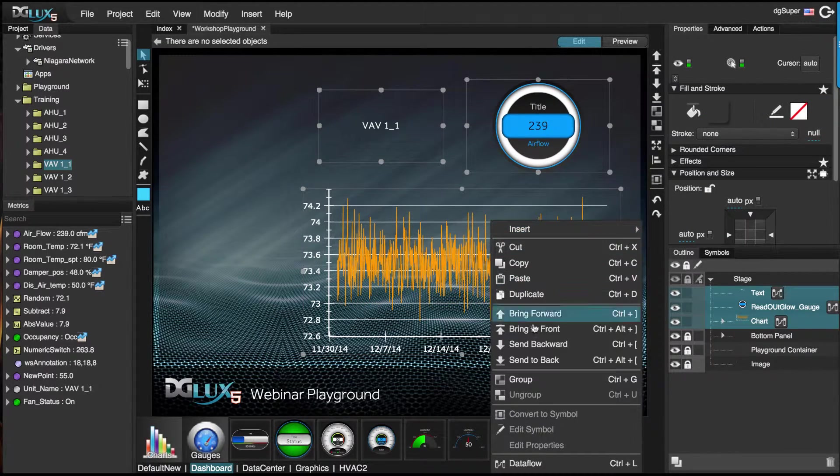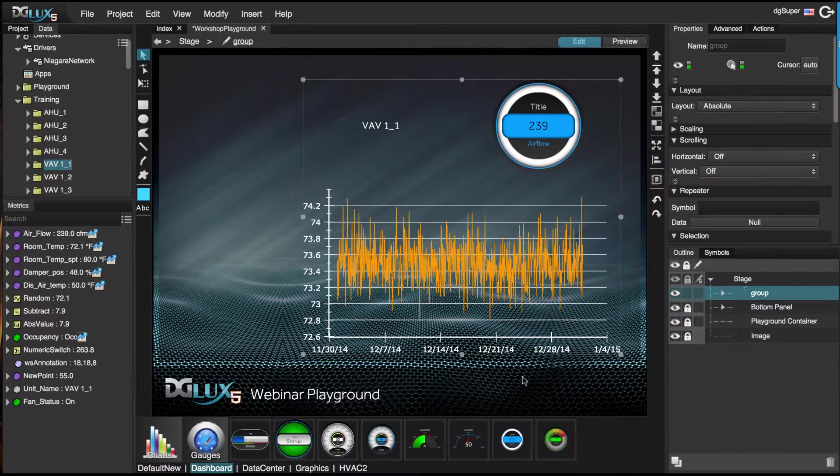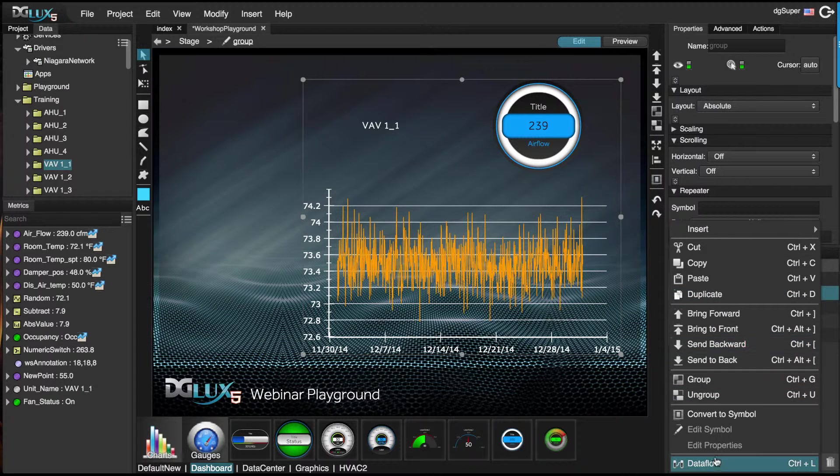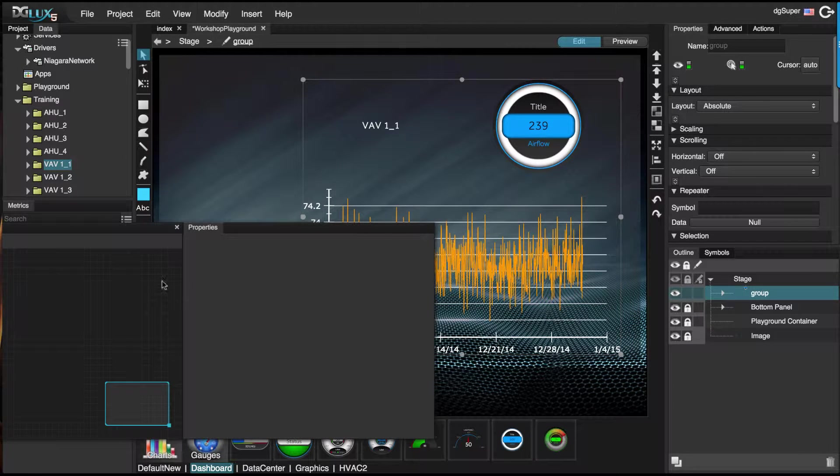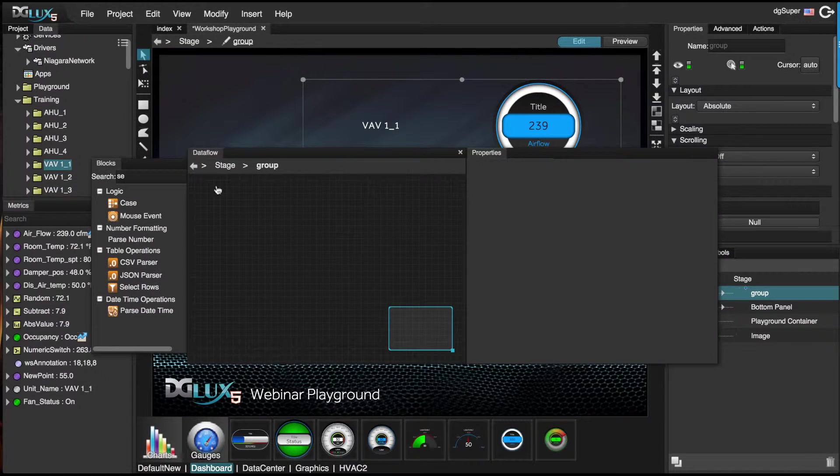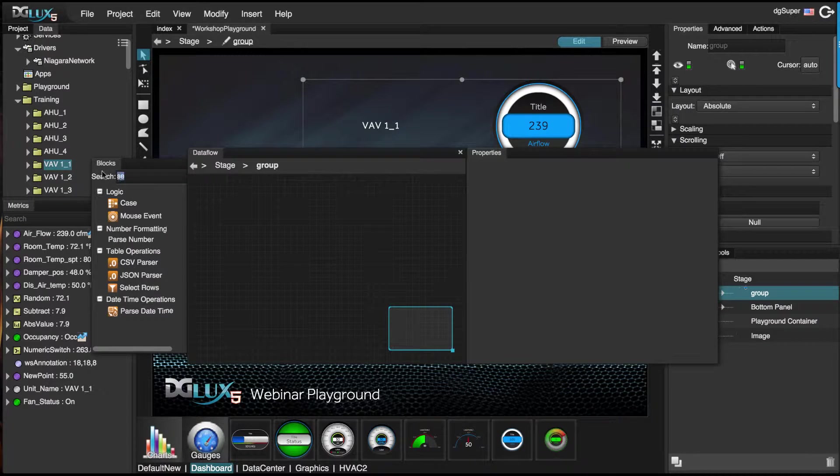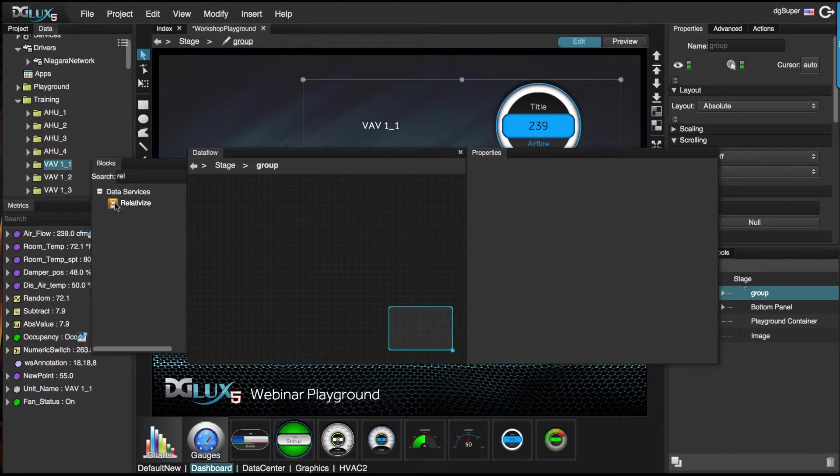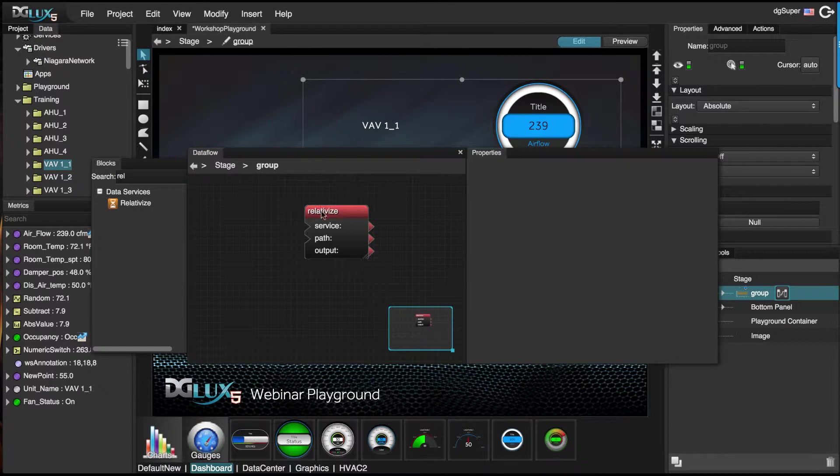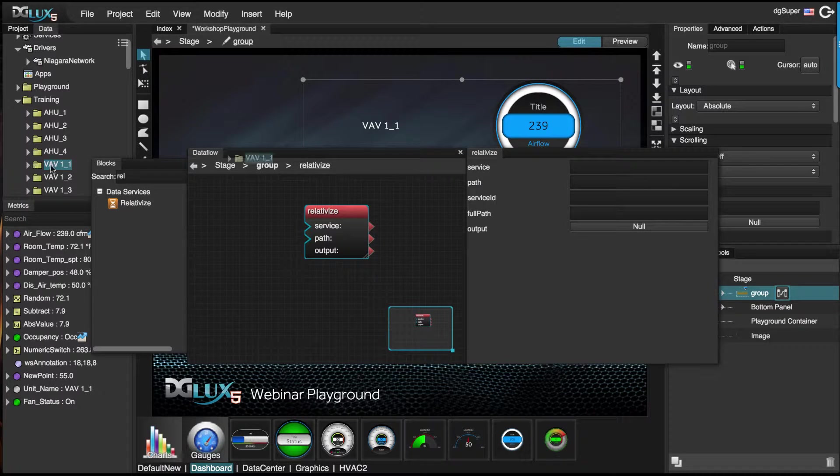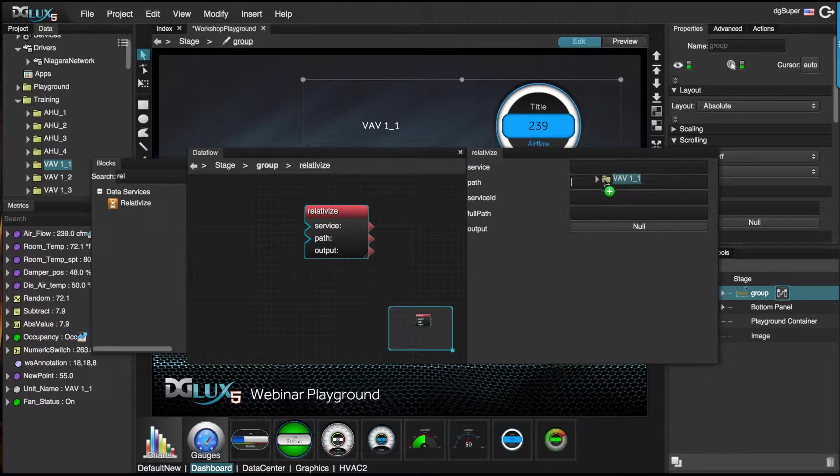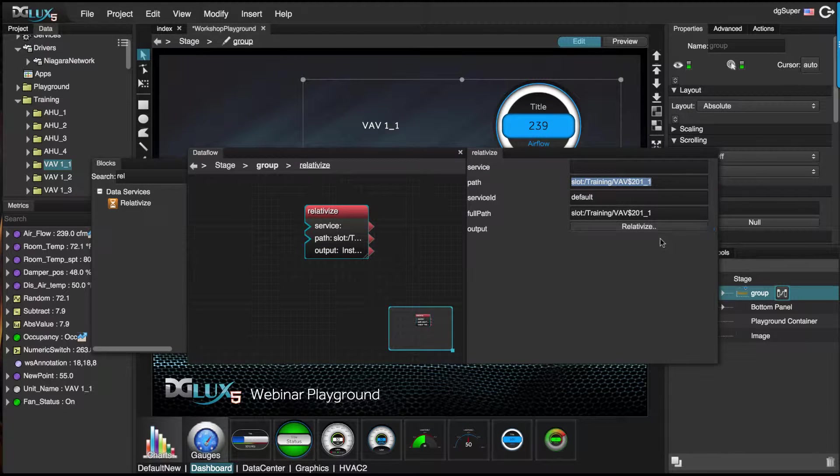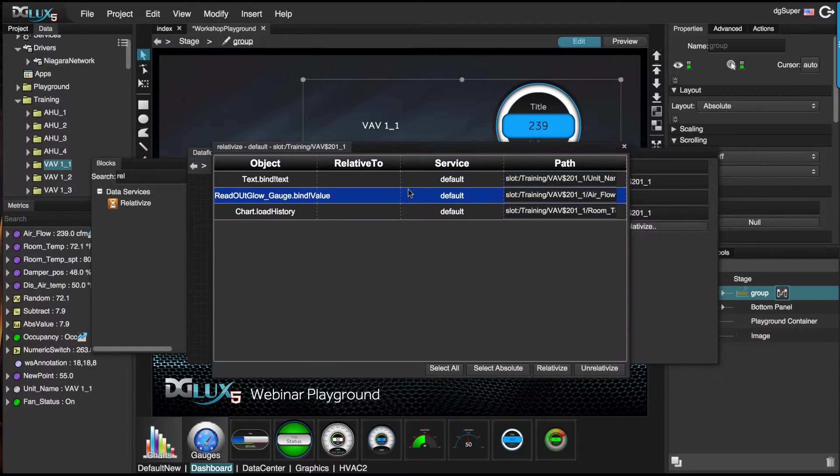Now let's go ahead and group this. Let's go inside the data flow of this group. We're going to bring in a relativize logic block, and then bring in the path and hit enter. Click on relativize.